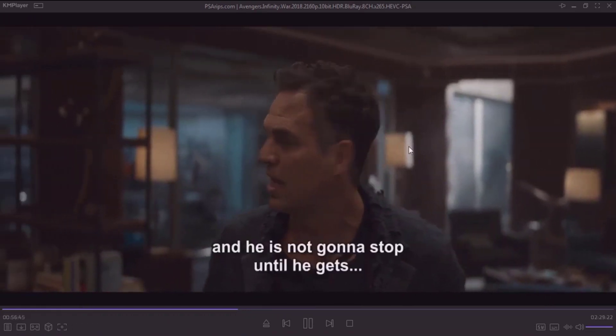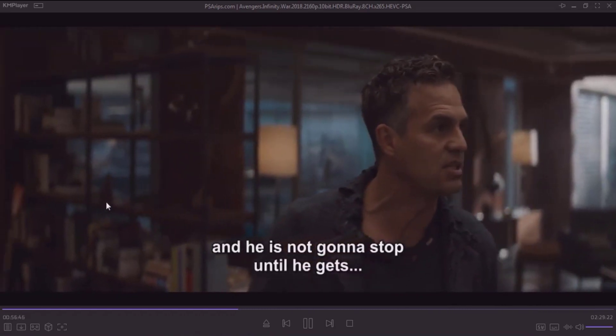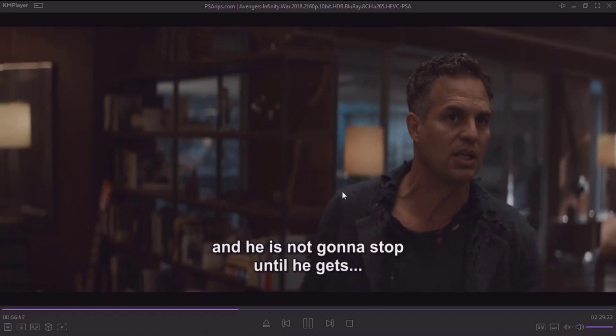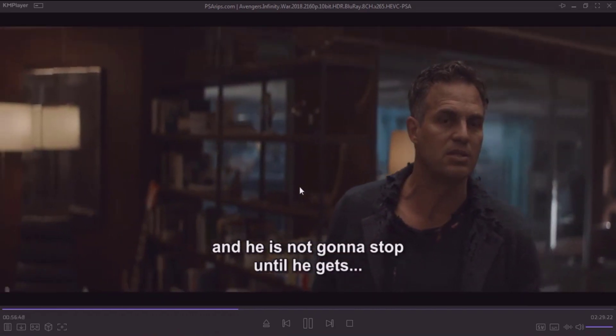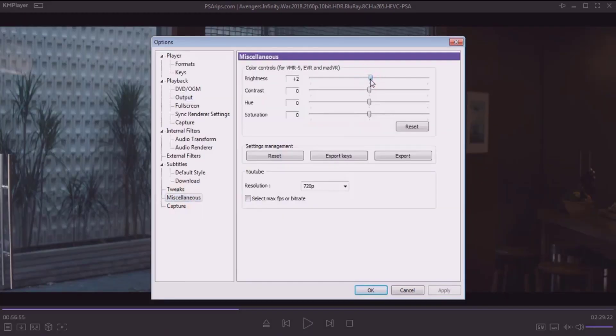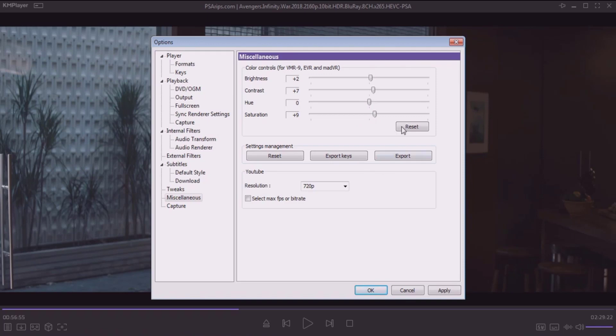You can download videos from YouTube, Facebook, Instagram, and Dailymotion easily. The only downside of using this player is the random ads that pop up. Other than that, it is an amazing option for media consumption.